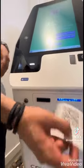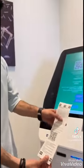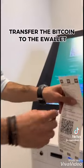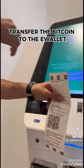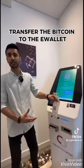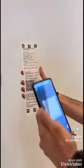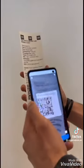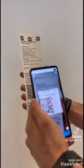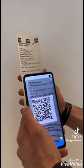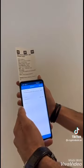You now receive a valid address which you have to transfer the Bitcoin to in order to receive the cash. You have to send the amount of Bitcoin to this wallet. So you scan it and then you press send.